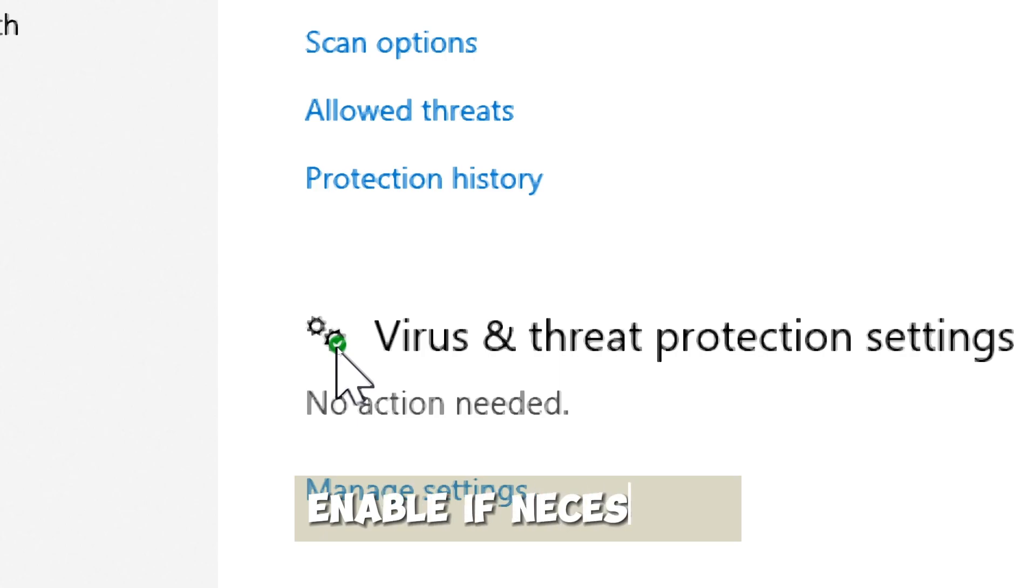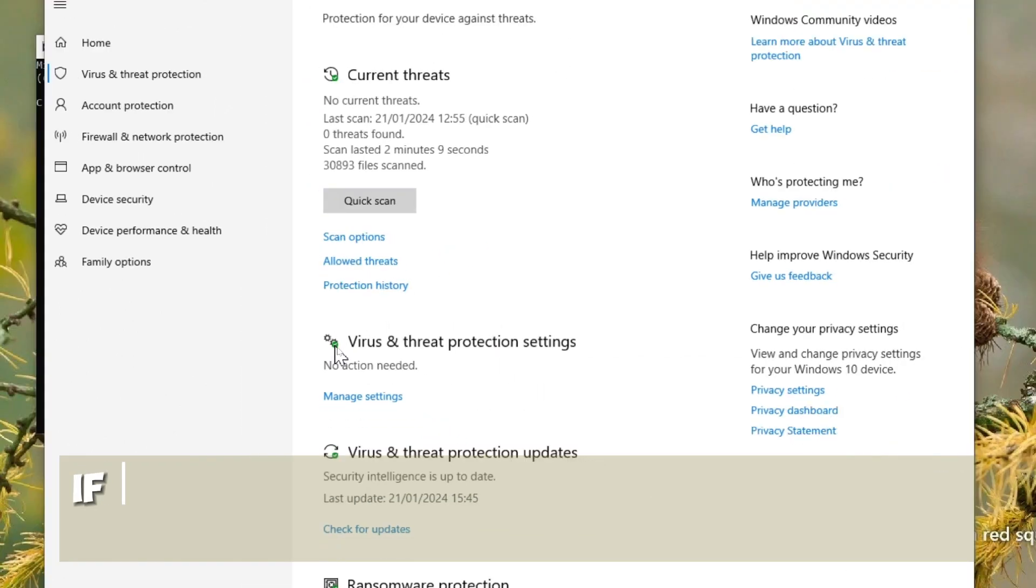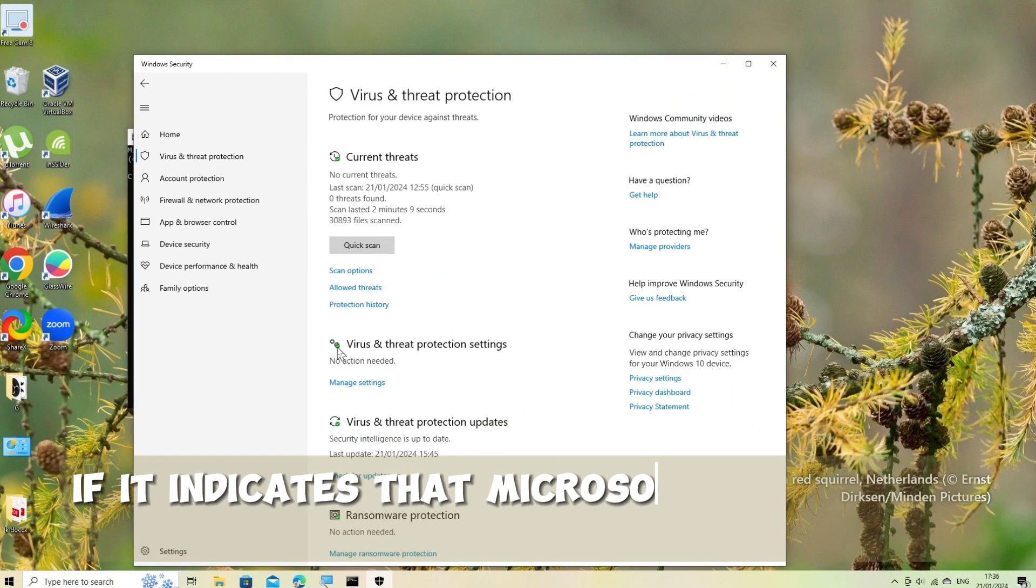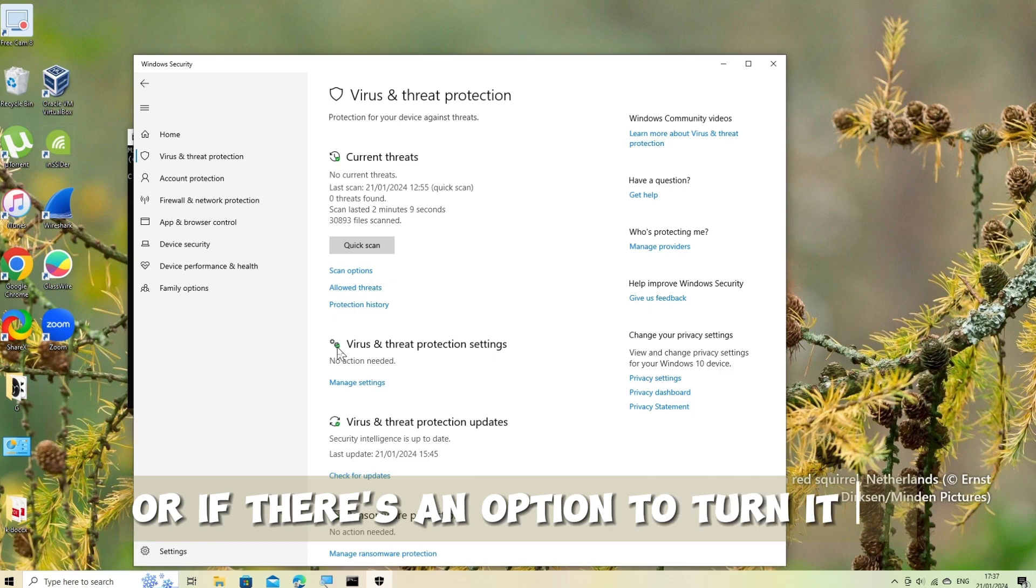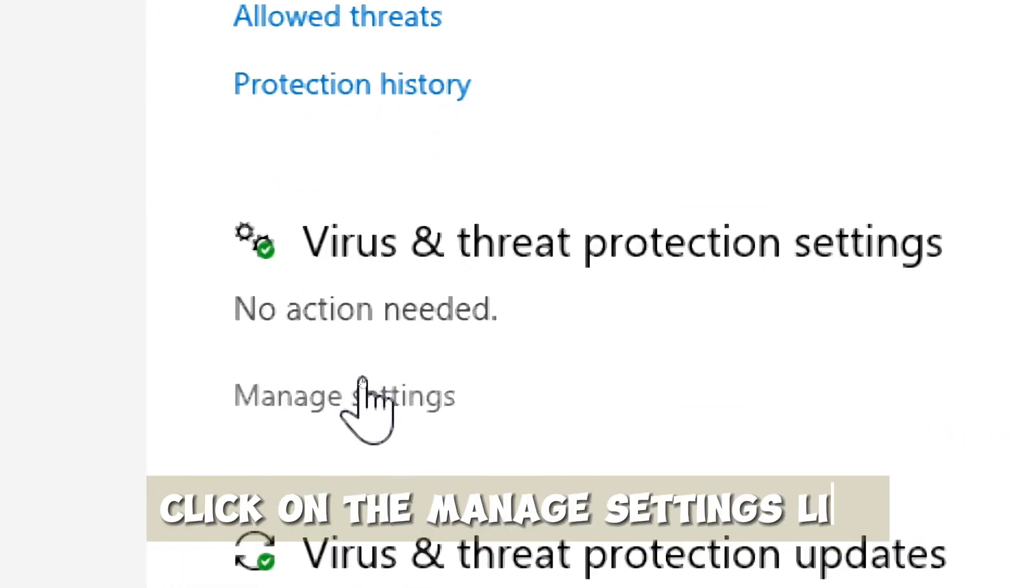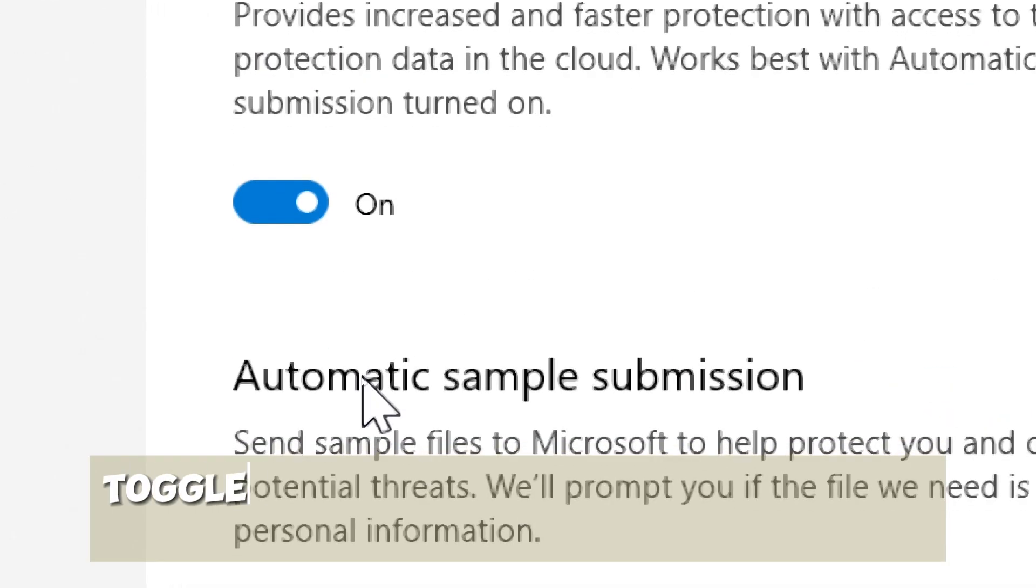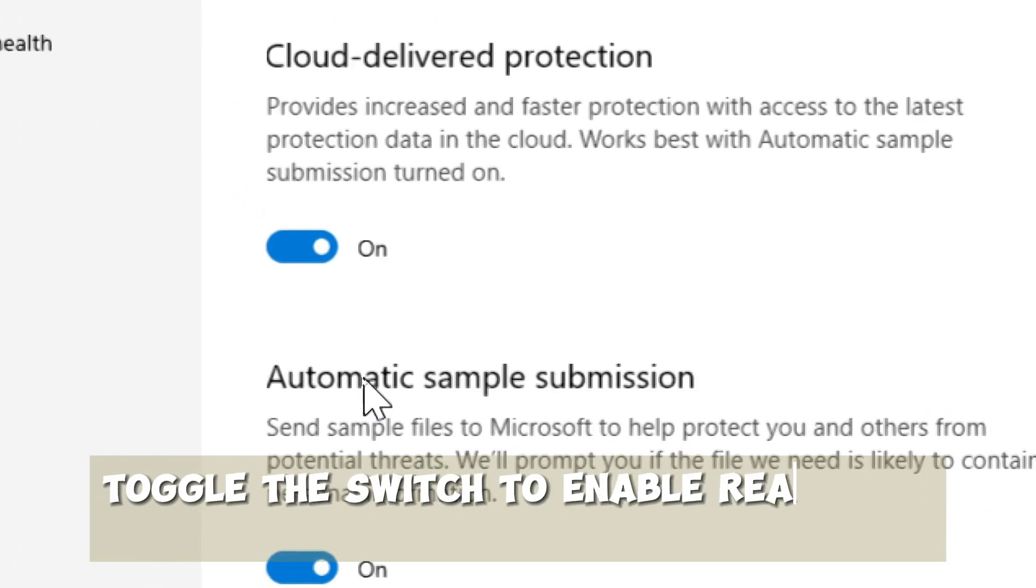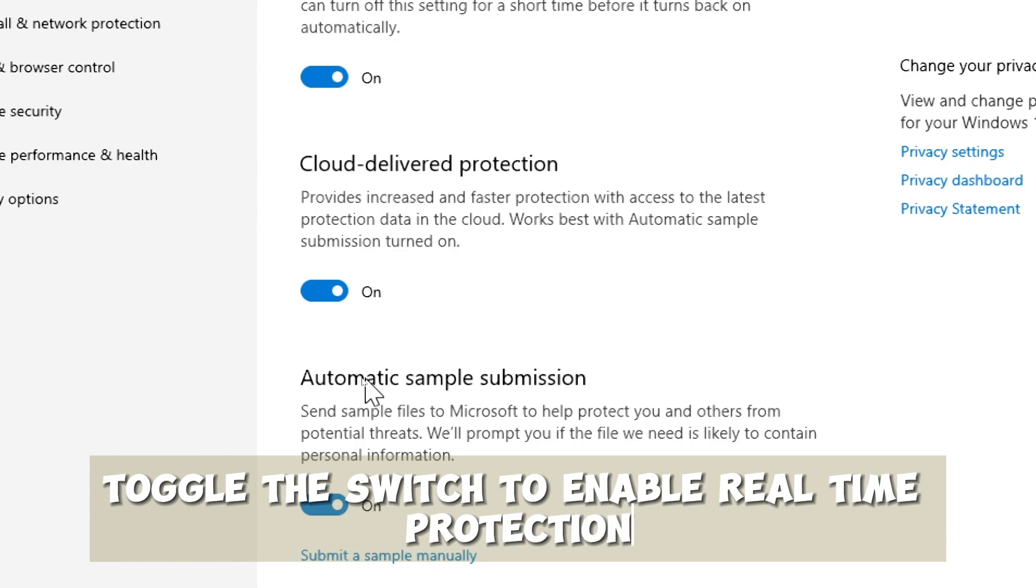Enable if necessary. If it indicates that Microsoft Defender is turned off or if there's an option to turn it on, click on the Manage Settings link. Toggle the switch to enable real-time protection.